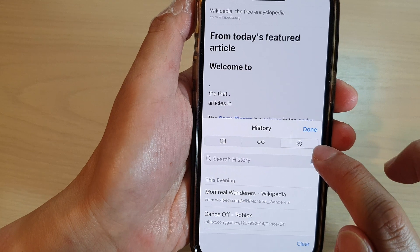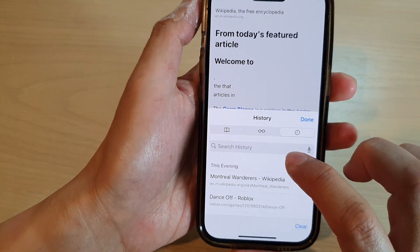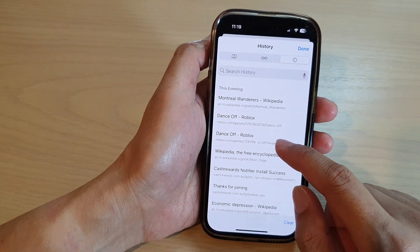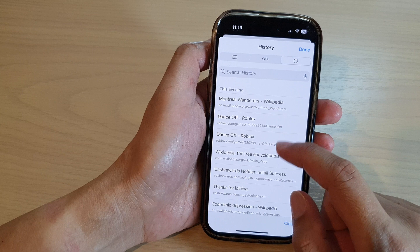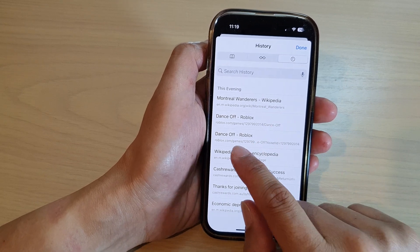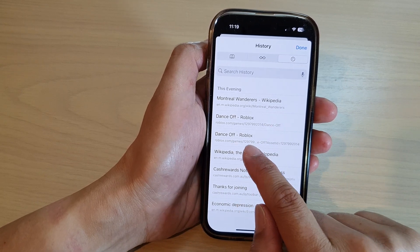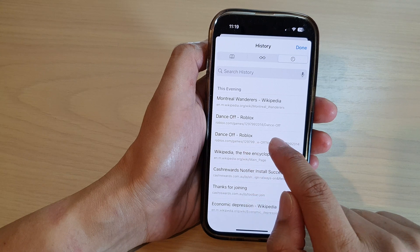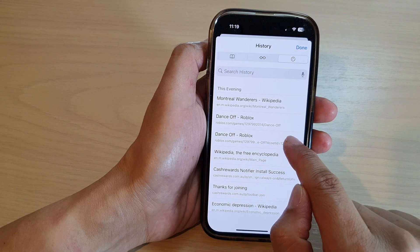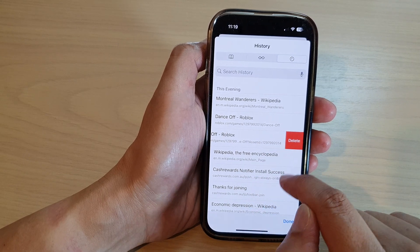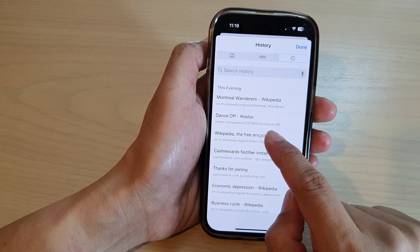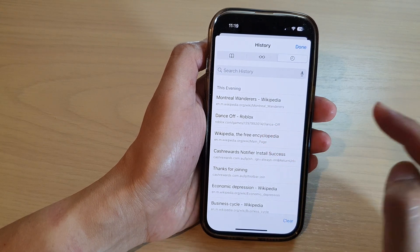From the history tab, go down and select any link that you want to delete. For example, to delete the Roblox web link, swipe across it and then tap on the delete button to remove it from your search history.